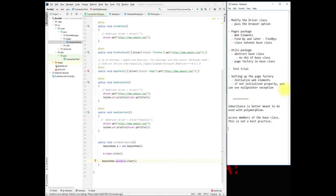Thank you so much to those who contributed with their feedback. I would appreciate if you guys write some comments below — tell me what I do good, what I do bad, and I will definitely fix them. One of the suggestions was to change the font size, so let me show you how we can do that.